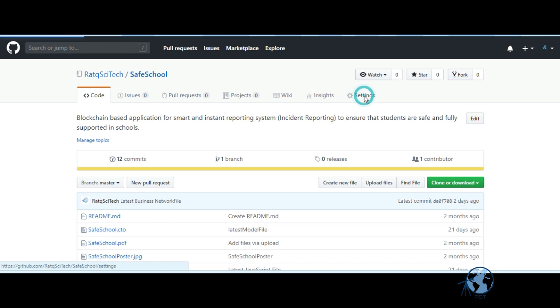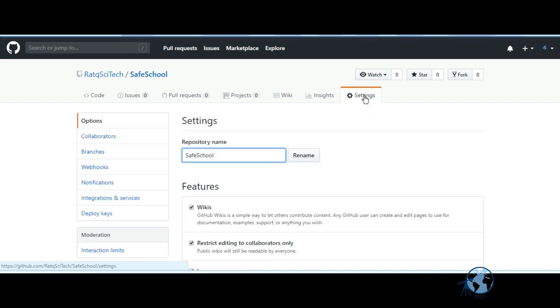To add a contributor to a particular repository, go to the particular repository on GitHub and click on Settings, then click on Collaborators.